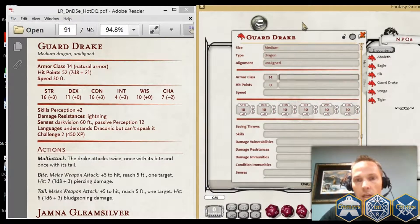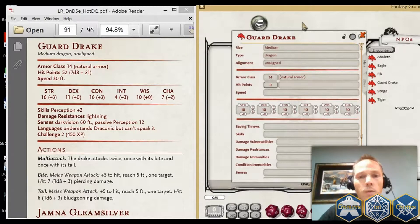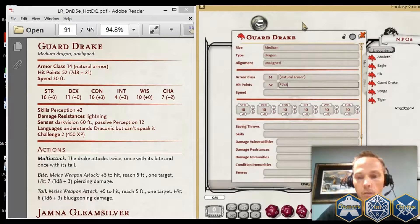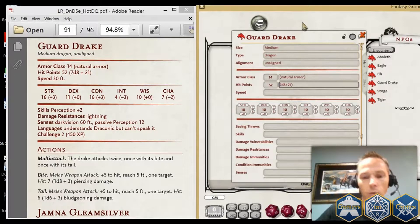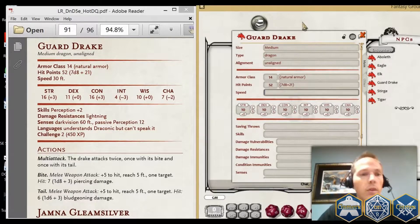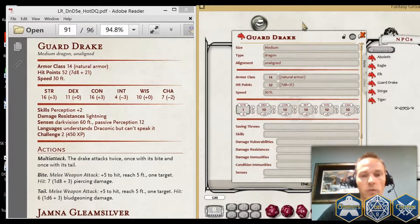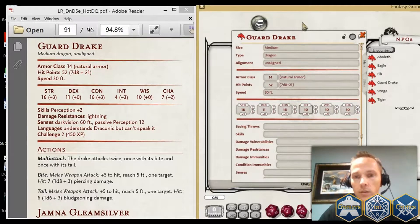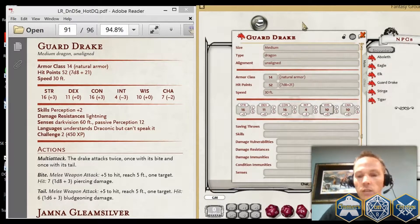The armor class is 14, and I'm going to specify that comes from natural armor. The hit points are 52, and that is 7d8 plus 21. Some of these values will be purely informational for now, but there's a chance that down the road we might enable additional functionality. The best way to support that will be to enter it exactly as it is in the book.